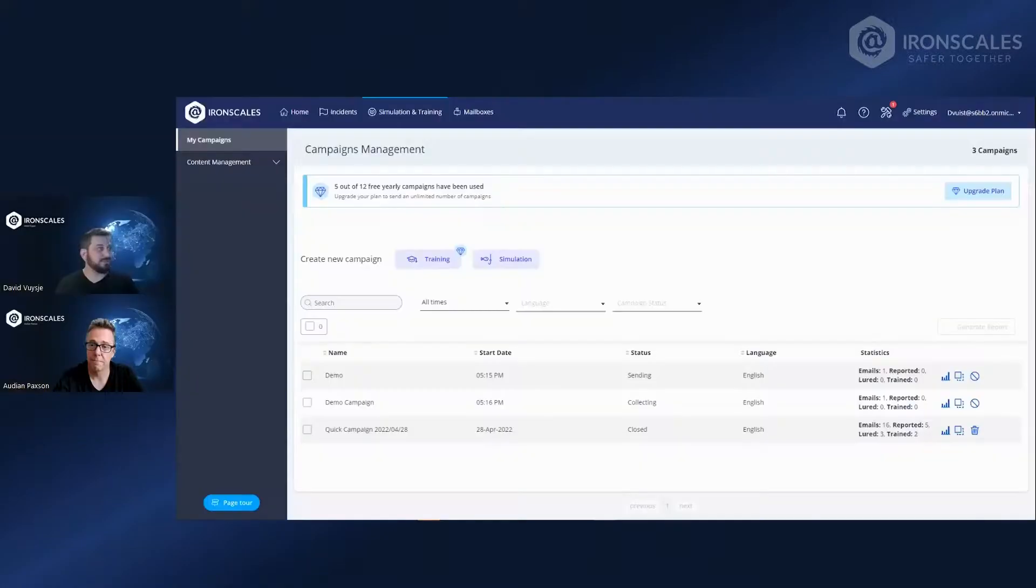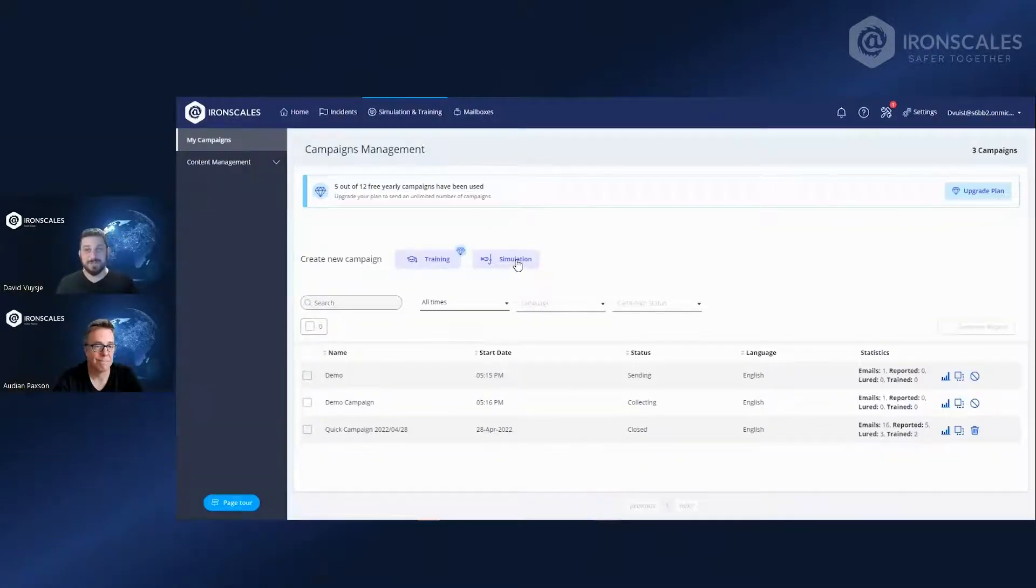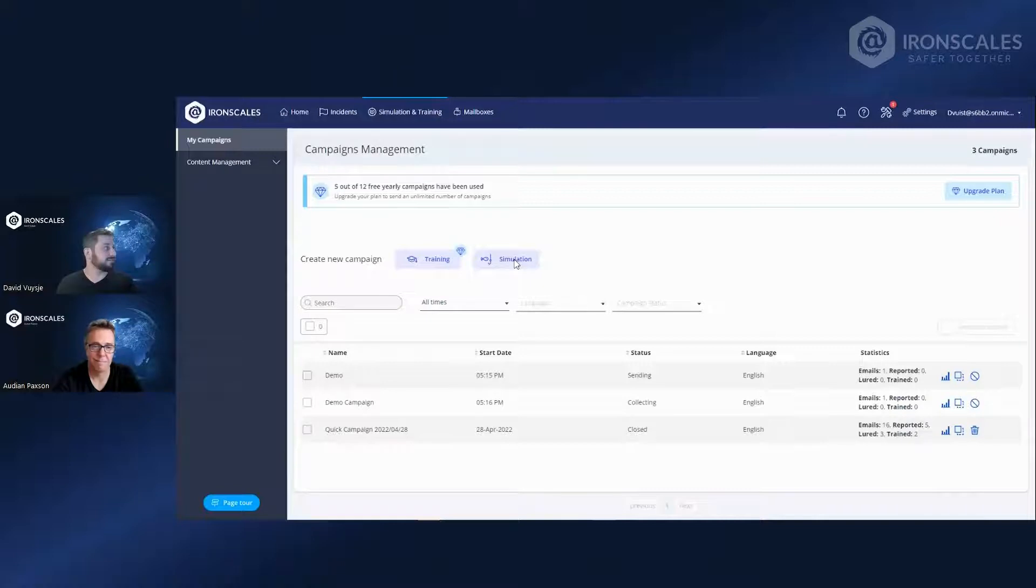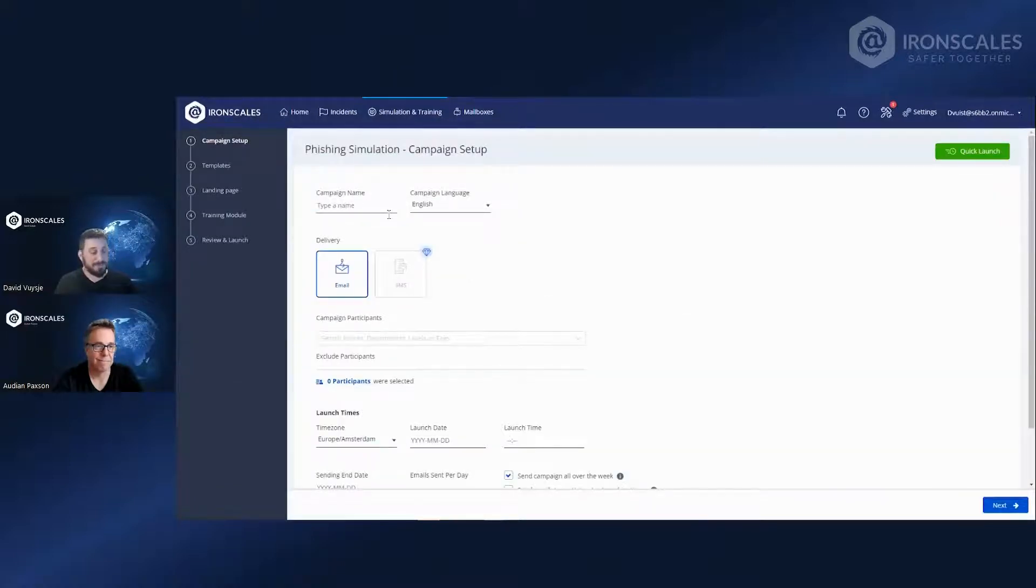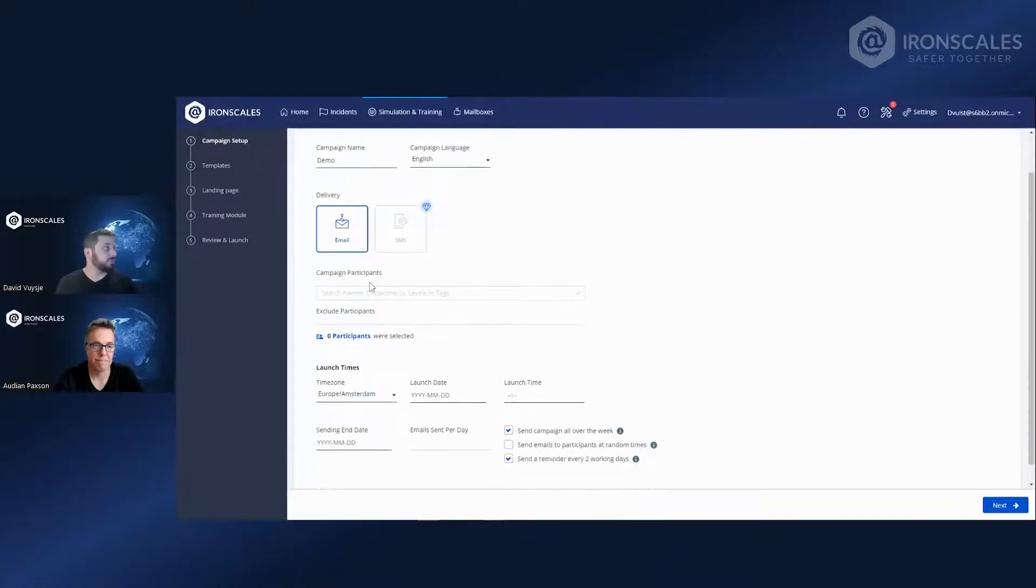Yeah, absolutely. It's very simple. You click on the simulation button right here, and you start setting up the campaign. So first, we give it a campaign name, and then we choose the campaign participants.